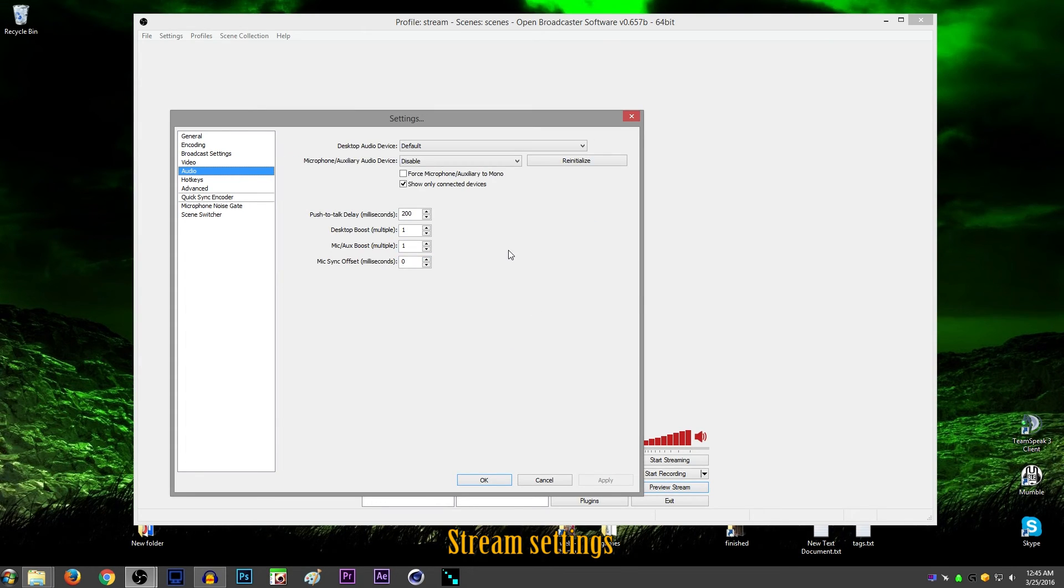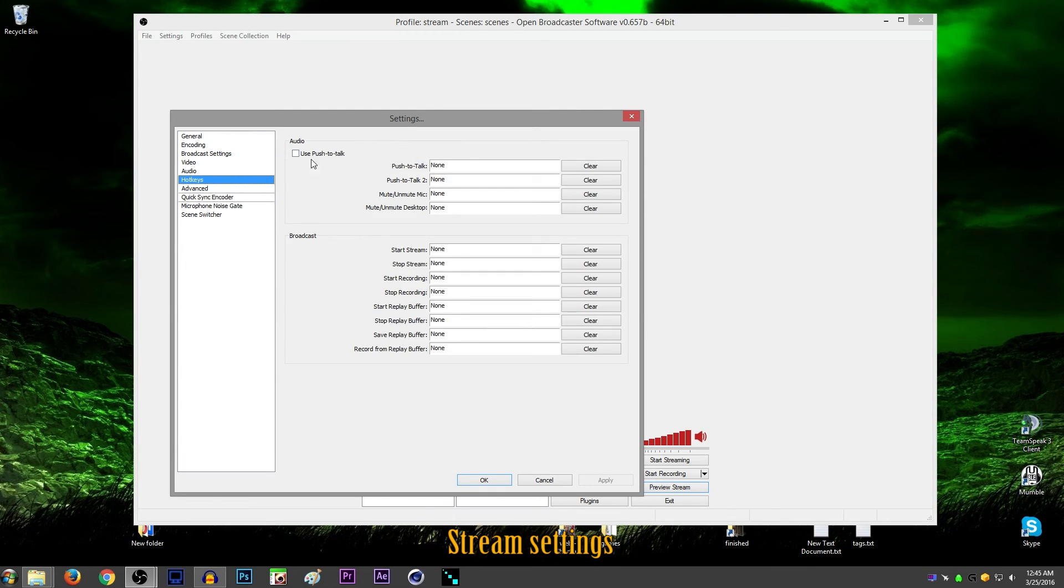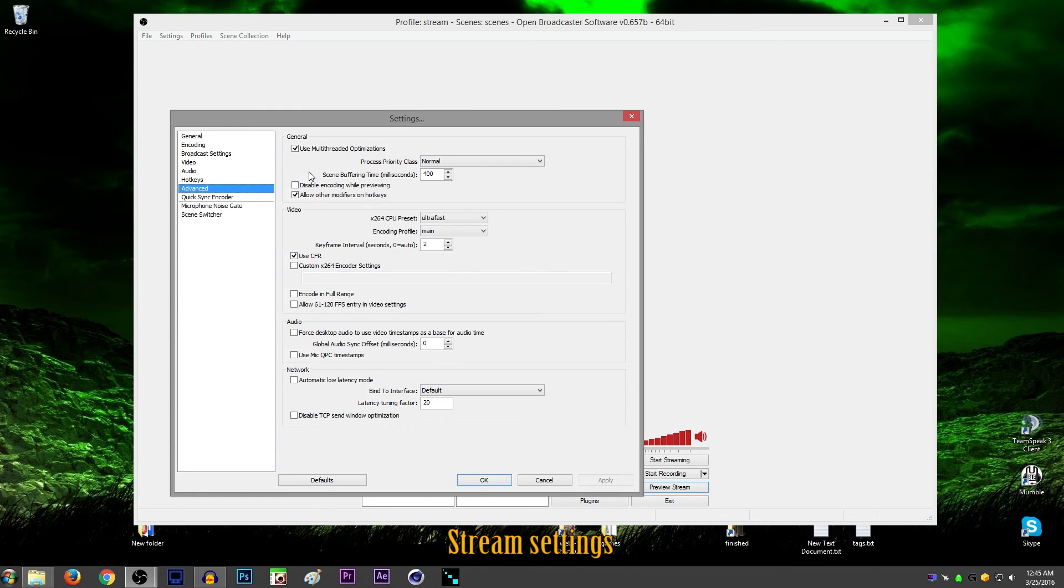Inside your audio, that's the same deal here. Nothing changed there. Hot keys, nothing changed there. If you need to set up hot keys, that's where you do it. In advance, this is a little bit different.